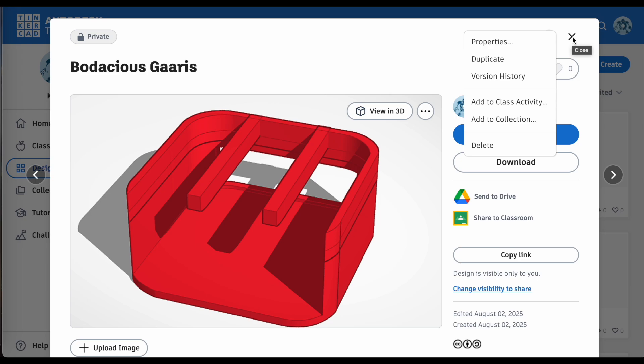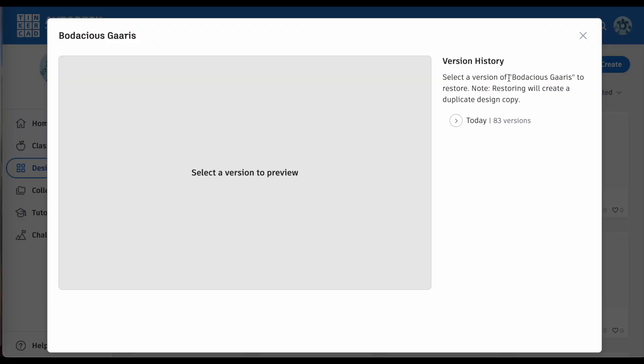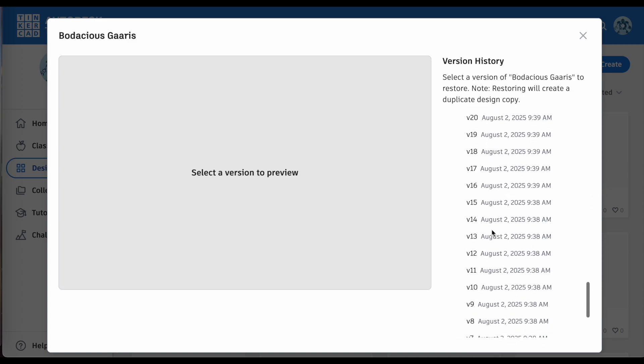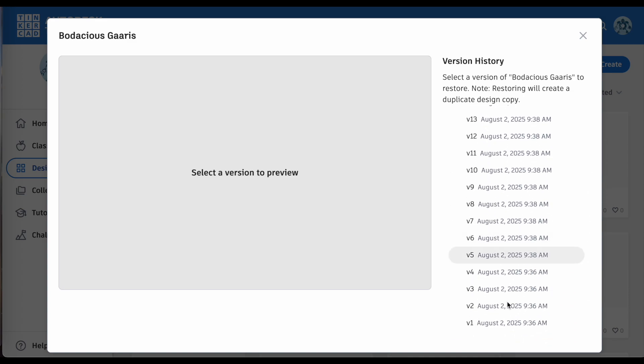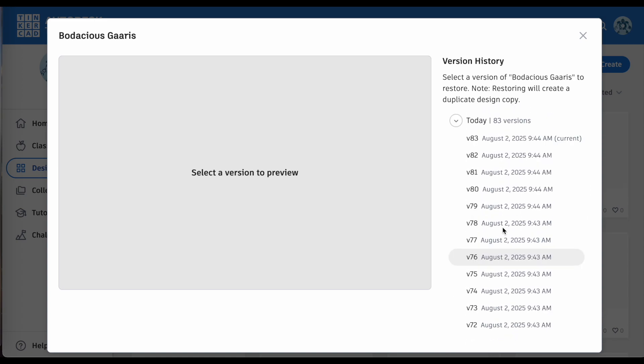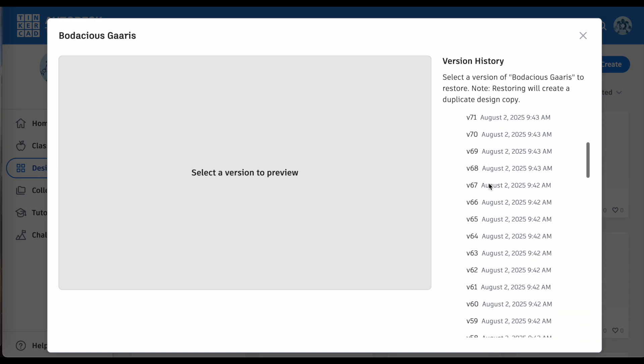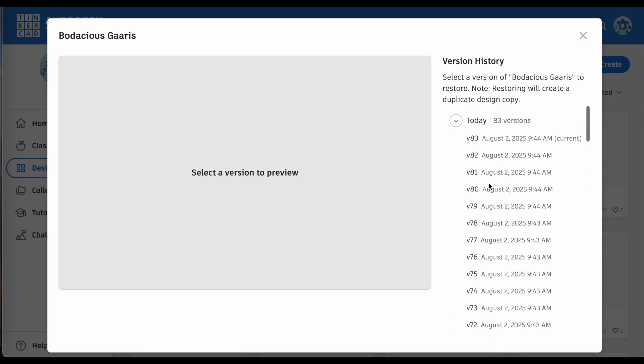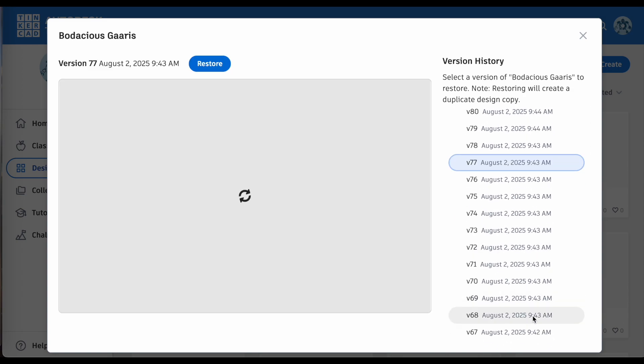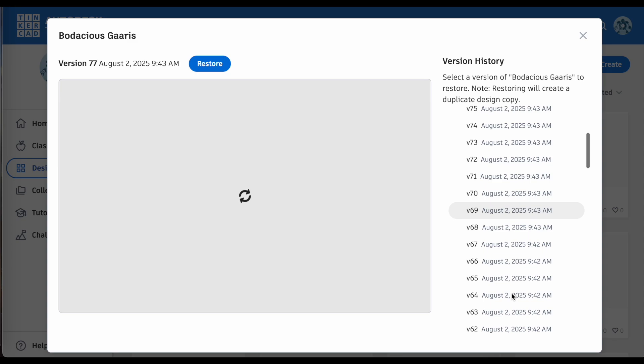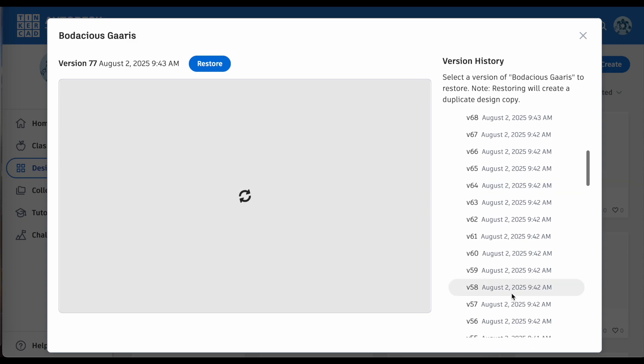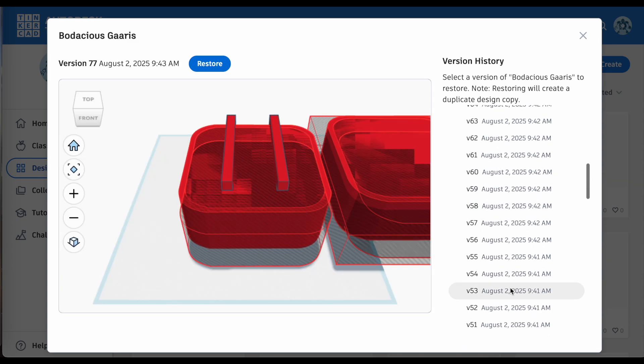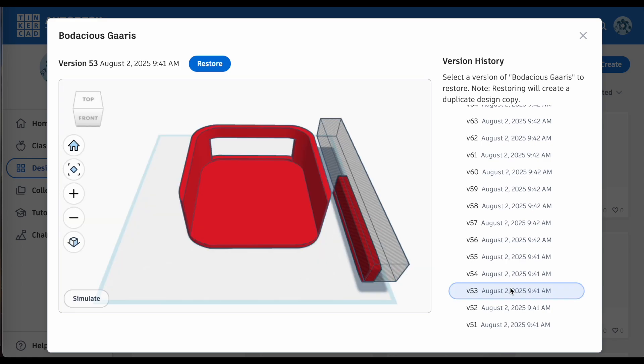The only downside to this is that it does require you to go through lists and lists of versions when you're looking at your version history. For this, I did not spend a long time making this project, and already I've accumulated quite a number of versions in this one single project. Right now I have 83 versions from this one simple project that I've just started here. It may require you to hunt and pick if you don't know the exact time where you had the version that you're looking for. It can get a little tedious.